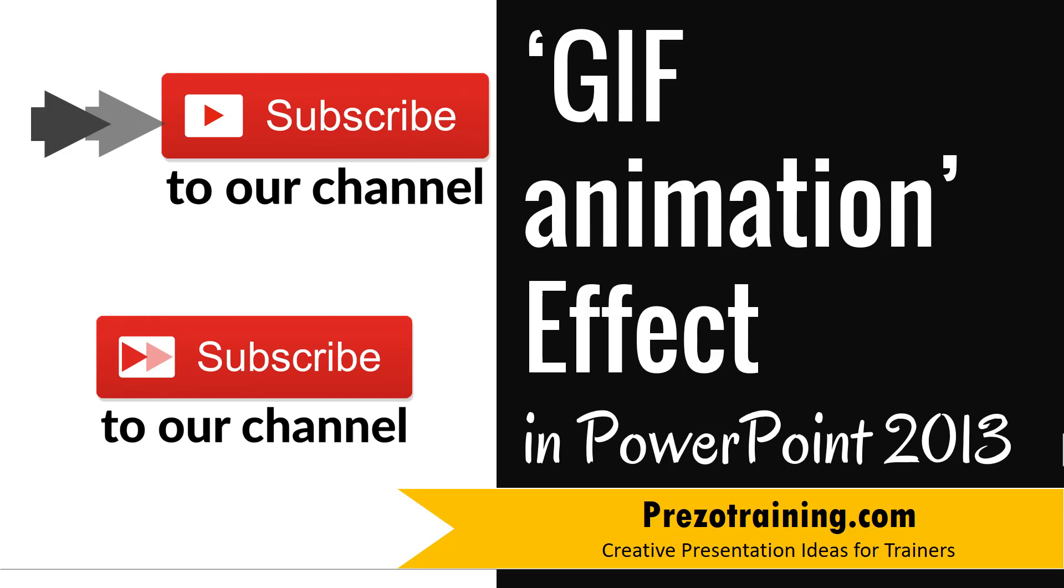Hi, in this video you will learn how to create GIF animation effect in PowerPoint 2013.